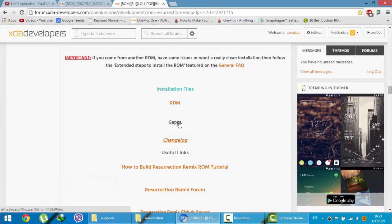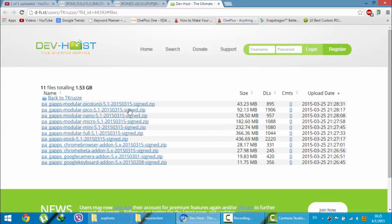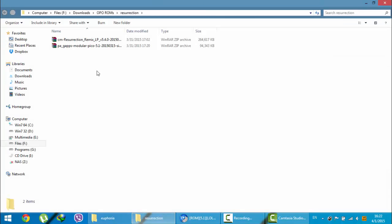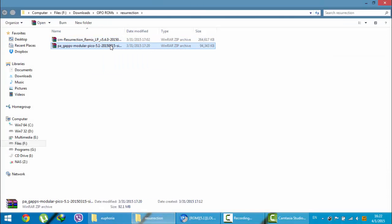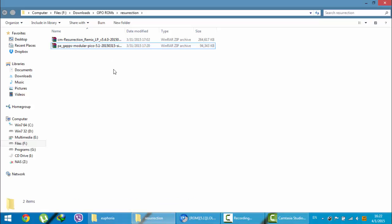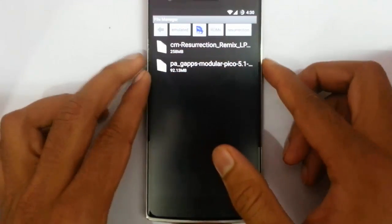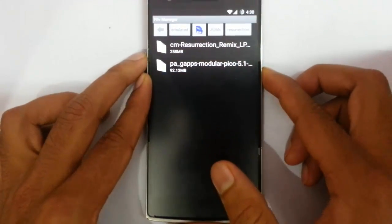And then you have to download the GApps as well. Here is a list of GApps. I always prefer PA GApps, Modular, Pico with a size like 92MB. So download that one also. Here you can see I downloaded both the ROM file and the GApps file. Now I am going to copy these files to my OnePlus One. Here you can see I copied both the ROM files and GApps files to my OnePlus One.